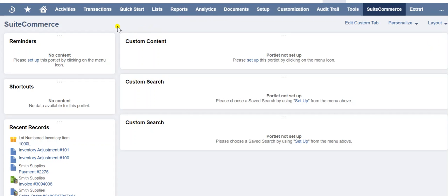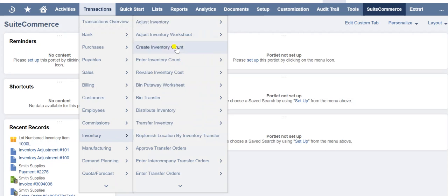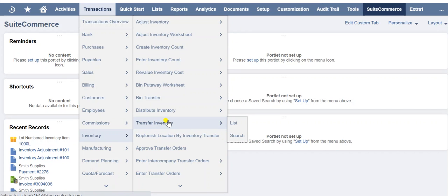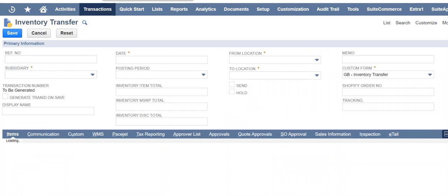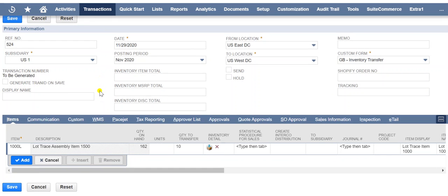Welcome to Smiling Coders. We are showing how to transfer inventory from one location to another. Navigate to Transaction, then Inventory, then Transfer Inventory. When tracking inventory using the multi-location inventory feature, you can record any move of inventory between locations.